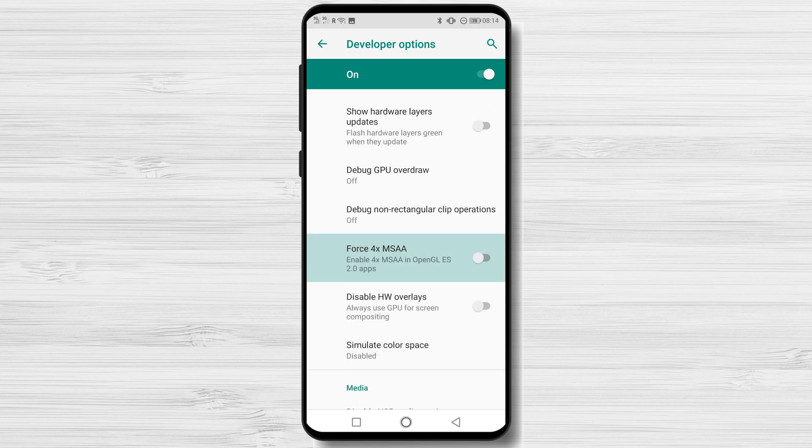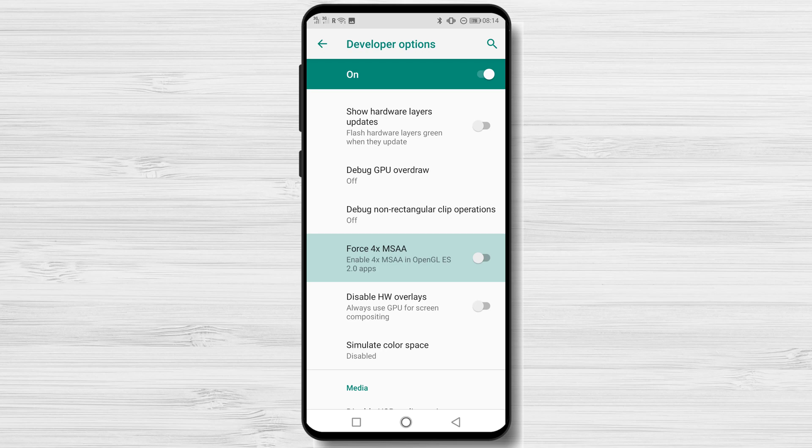Accelerate video games and software apps. Turning on the Force 4X MSAA option in developer settings will increase the visual quality of your phone's display for graphic-intensive games and apps. If your phone lacks a powerful graphics processing unit, turning on this feature may cause problems.